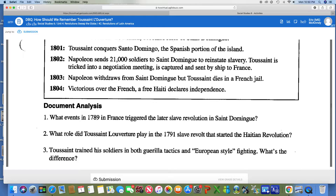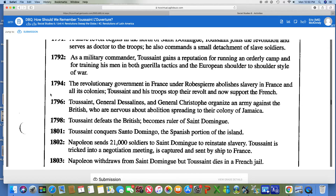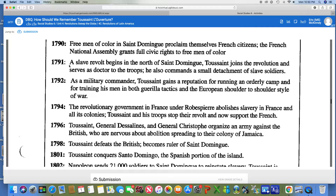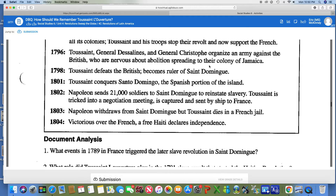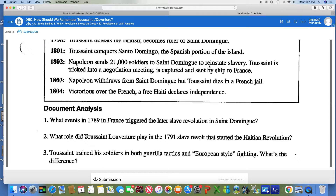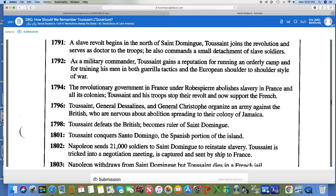For number two, what role did Toussaint Louverture play in the 1791 slave revolt that started the Haitian revolution? You're just going to go up to 1791, read it, and it's going to tell you about Toussaint's role in the slave revolt. For number three, Toussaint trains his soldiers in both guerrilla tactics and European-style fighting — what's the difference? That comes from 1792, where it says he was a military commander.